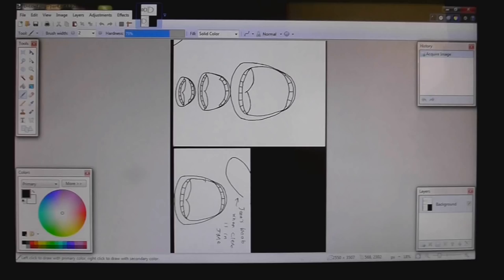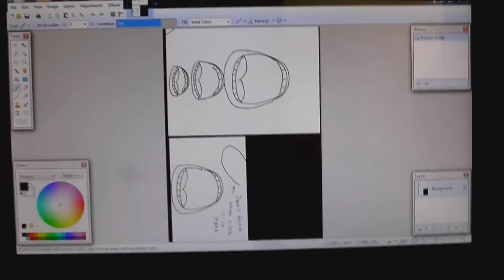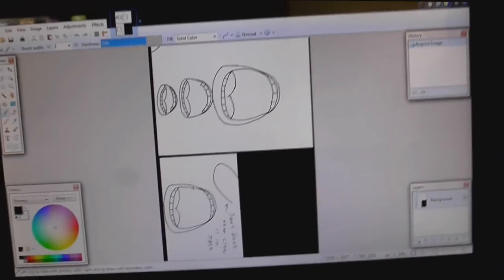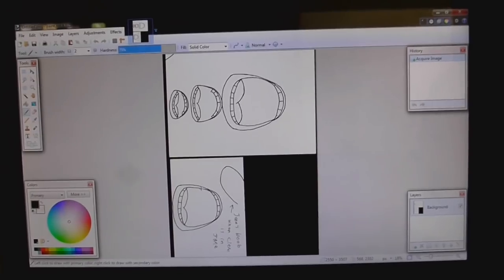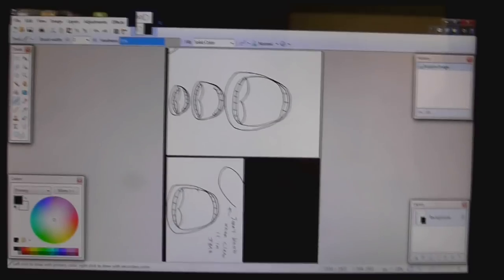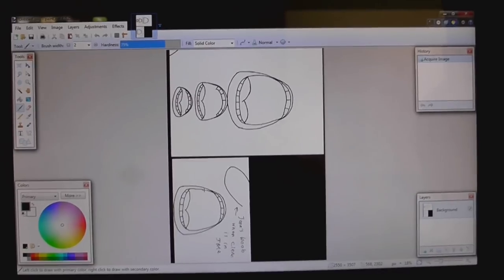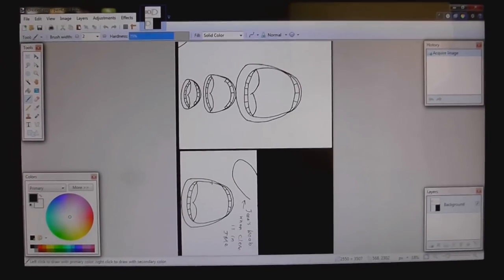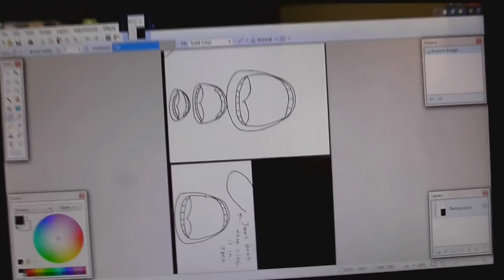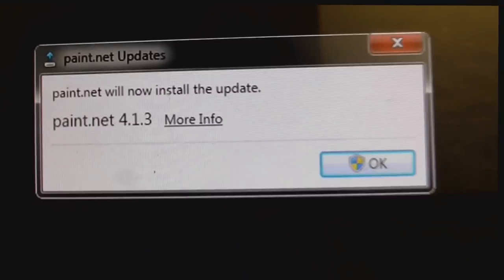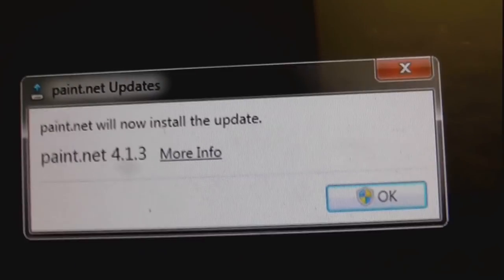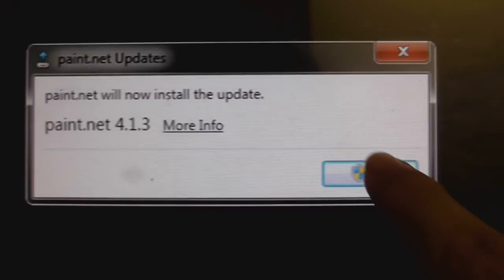So here I am in paint.net. Now, as soon as I loaded the program, it told me it wanted to update, but I don't want to update because I've got things to do. So I told it that it can update when I exit the program. So, I've pretty much finished on this now, so let's close paint.net. So it says it will go and install the update. Okay, fair enough. Let's go and do that.